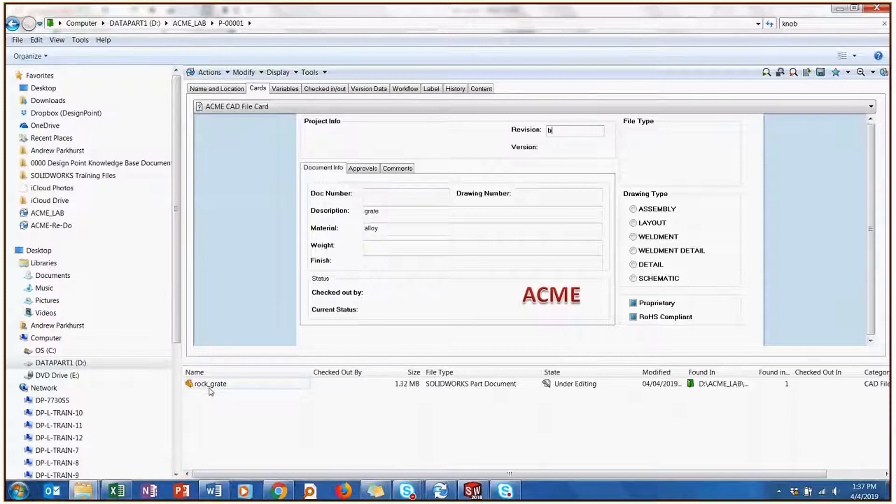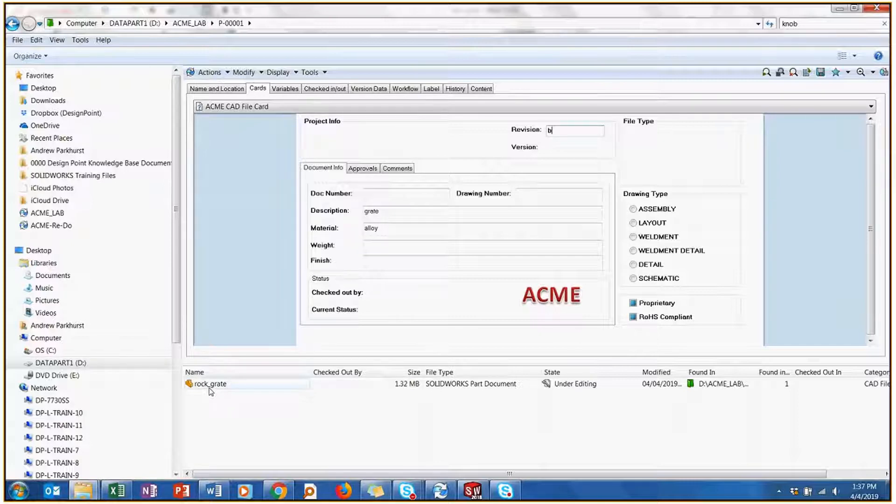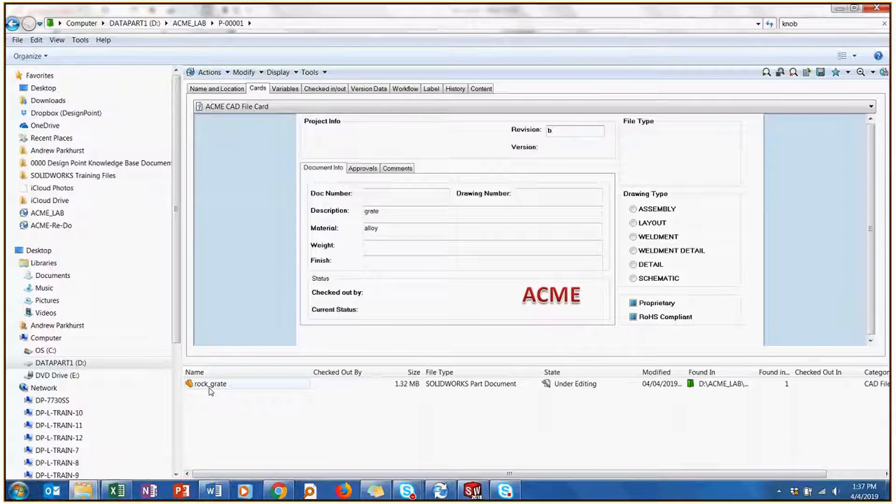You can also search for the exact drawing number or document number or a range. All these things are options with SolidWorks PDM search tools. That's just a little bit more about how to make SolidWorks PDM work for you.